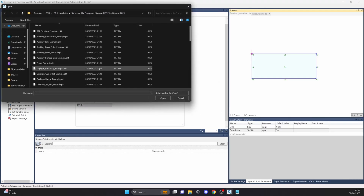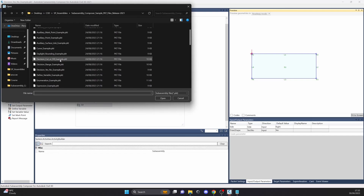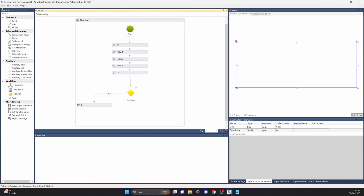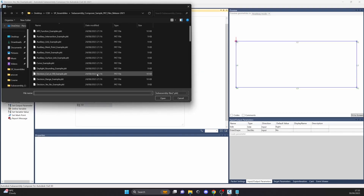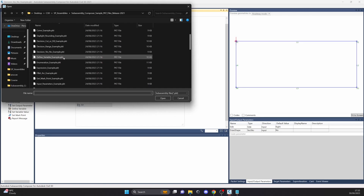Let's keep on moving. There's a decision cut or fill range example, and there's also a define variables example that you can check out.